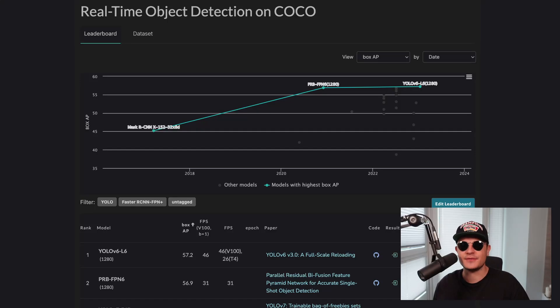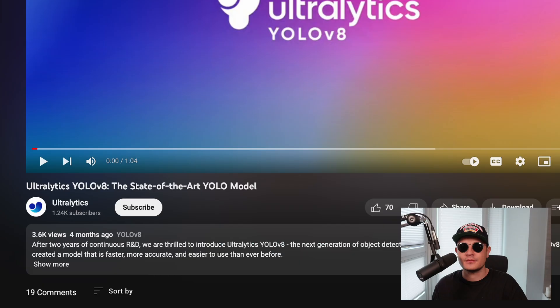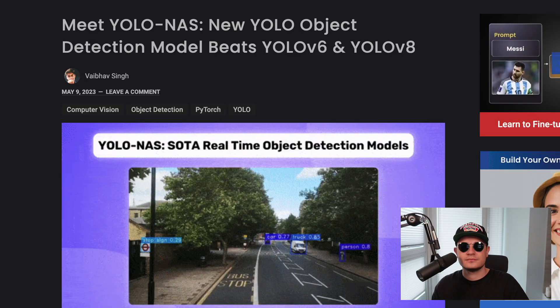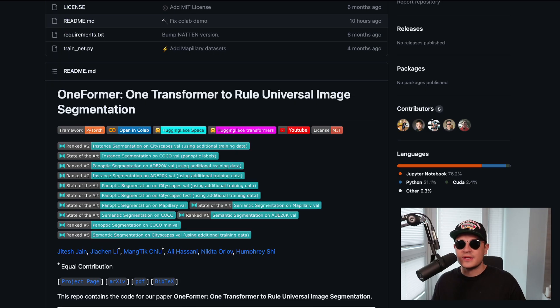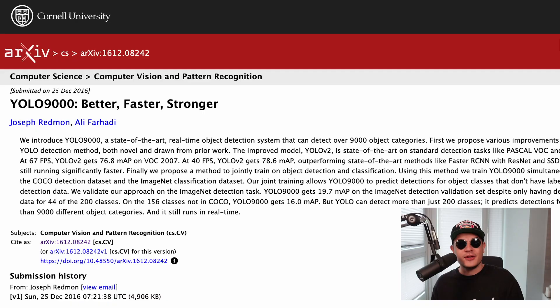YOLO V6 L6 — state-of-the-art object detection. But have you seen YOLO V8, the state-of-the-art YOLO model? YOLO NAS beats YOLO V6 and YOLO V8. Grounding DINO — state-of-the-art zero-shot object detection. Oneformer — one transformer to rule universal image segmentation, with 12 state-of-the-art badges. YOLO 9000 — better, faster, stronger. How do I know which model is state-of-the-art if every model is state-of-the-art?